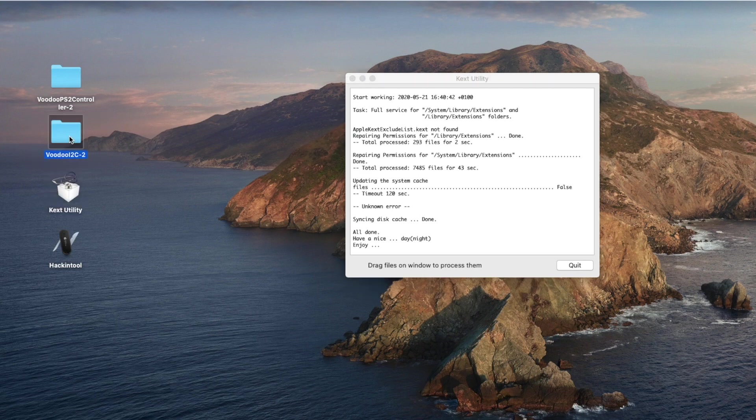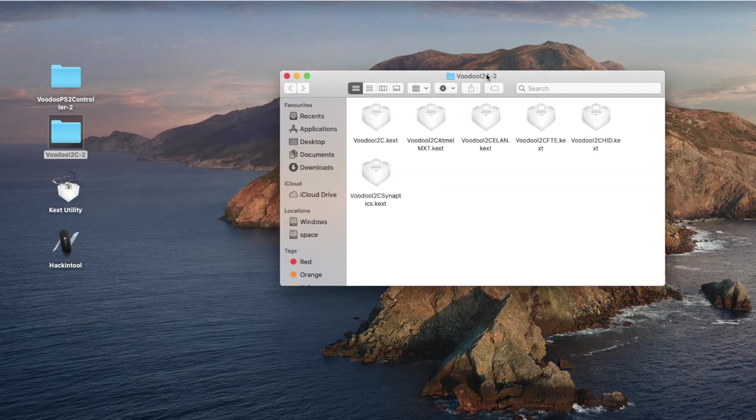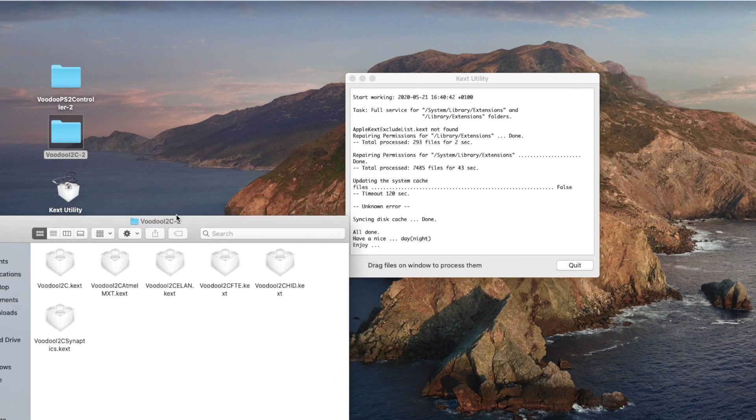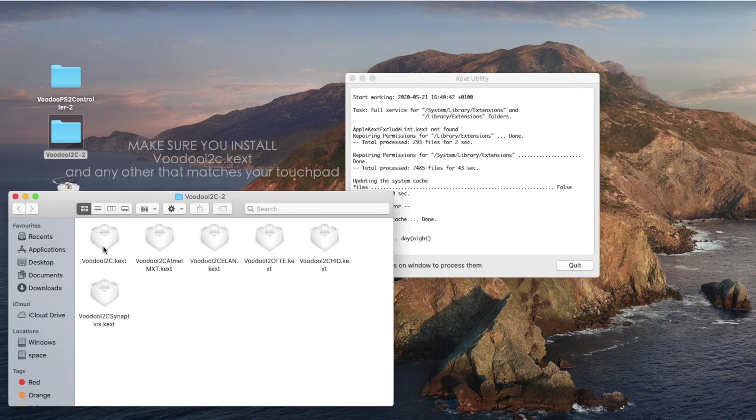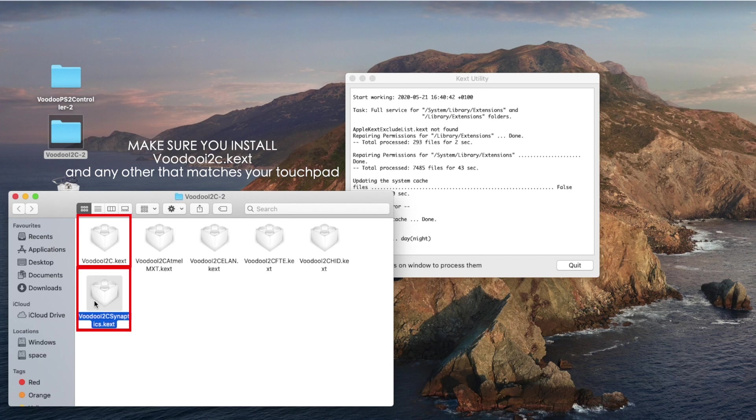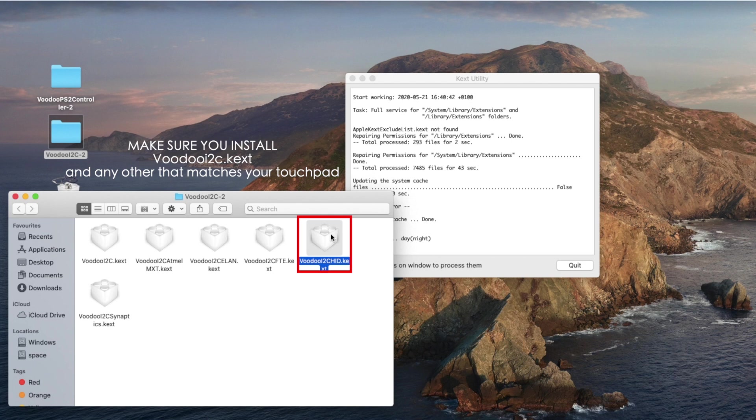For the VoodooI2C folder, open it and you'll see a group of kexts there. You are to install the VoodooI2C kext and any one of these other ones depending on the type of touchpad you have. Mine is a Synaptics touchpad and I am to select this one and this one. I read online on a forum and somebody said that this one which is supposed to be for Windows precision trackpad also worked for Synaptics touchpad.